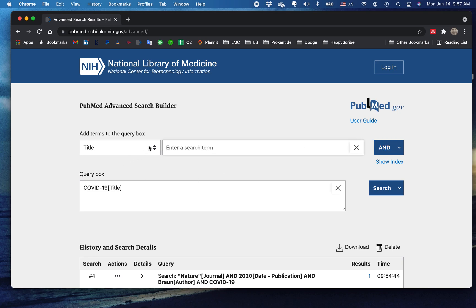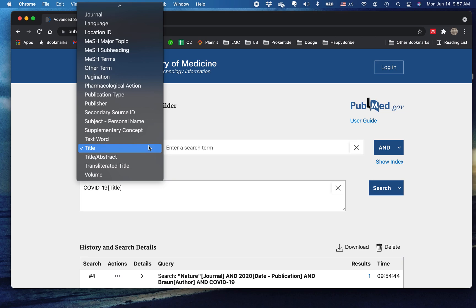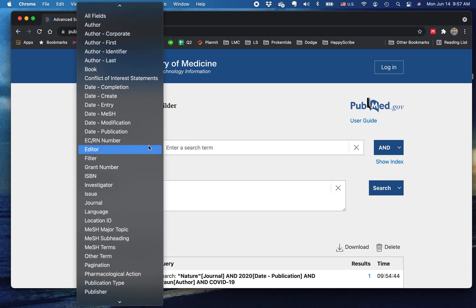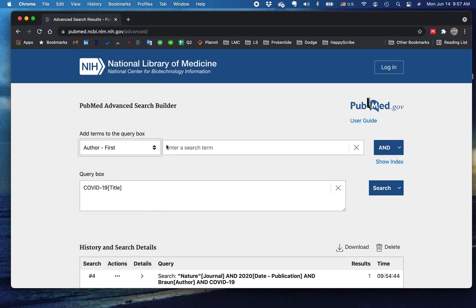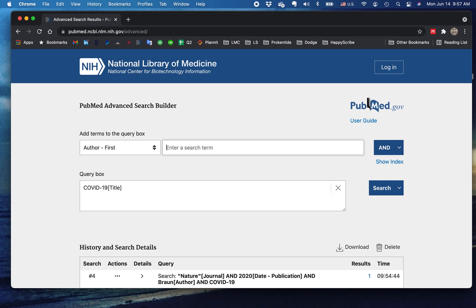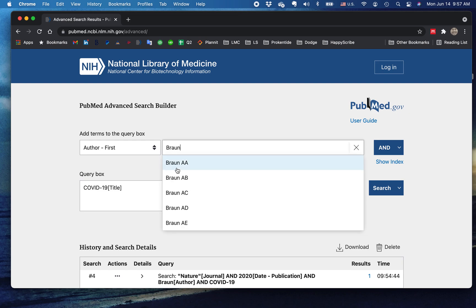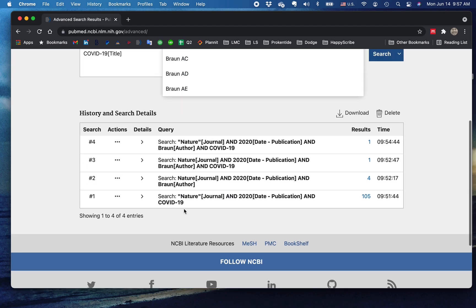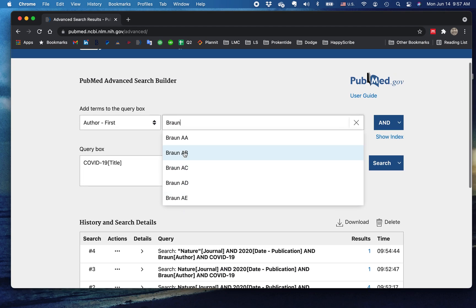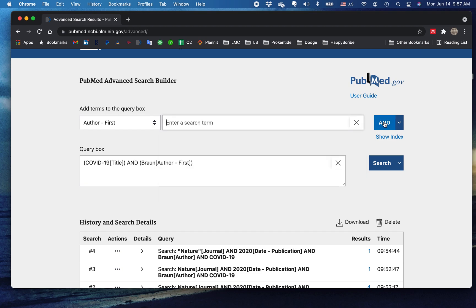And as we did in another video, we know that one of the authors, let's say we know it's the first author, was someone named Braun. And remember that as in the previous video, it doesn't matter. Look how many Brauns there are. These are just some of the A's. We don't know what the first name is. It doesn't matter.